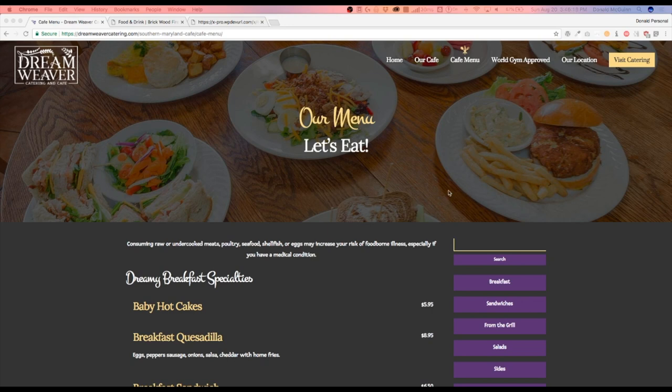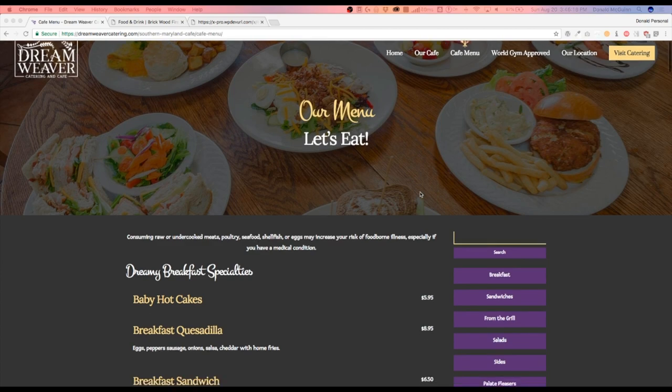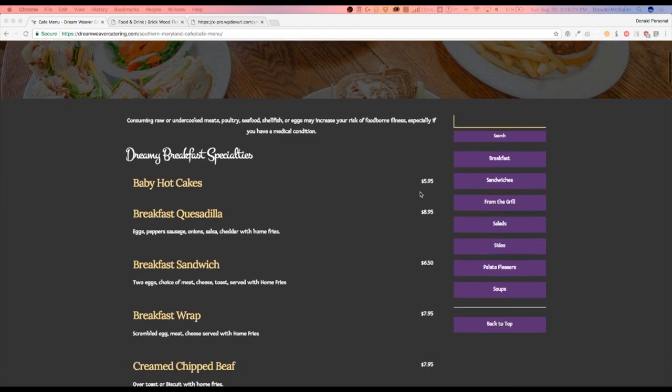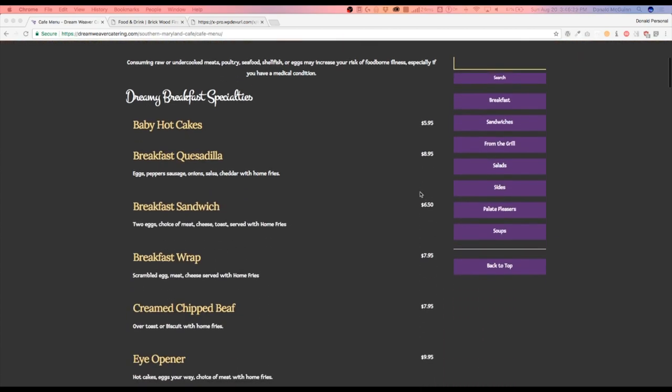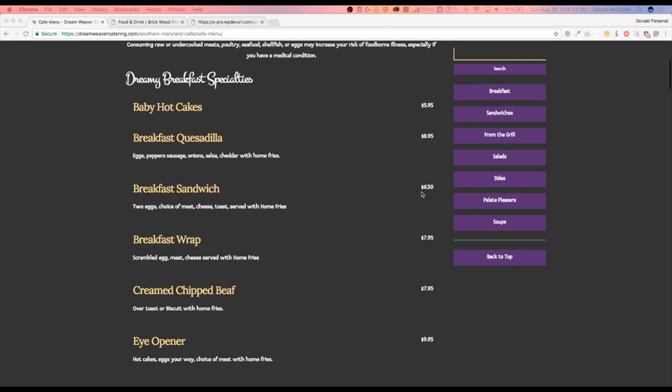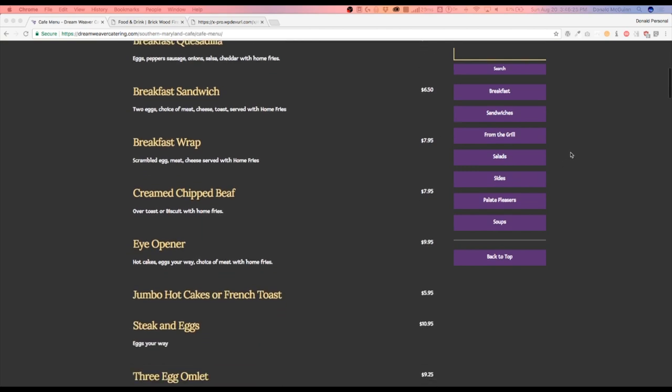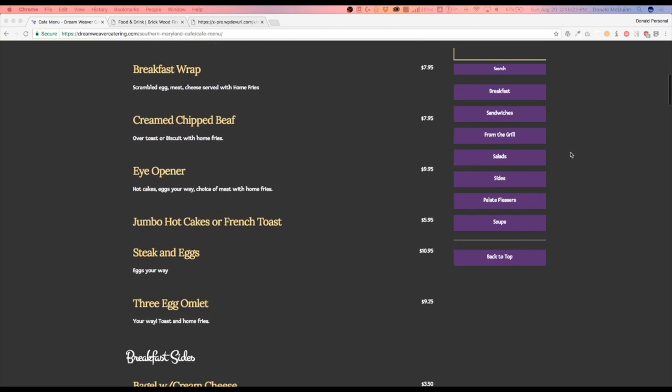And let me go ahead and demonstrate. So as I'm scrolling down everything stays normal, but when I get to a certain point this menu over here stays with the user as they scroll down.